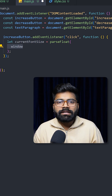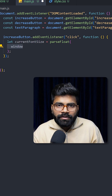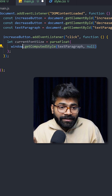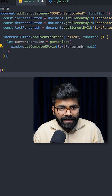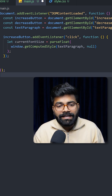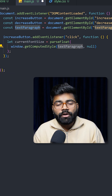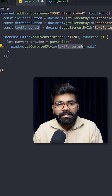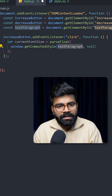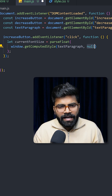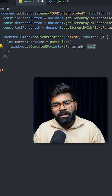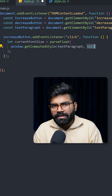Window is a global object that represents the browser window or tab. Then we will use the getComputedStyle method, and here we are passing this text paragraph because we want to get the properties of this text paragraph. The null is passed for the pseudo element that we are not using here.